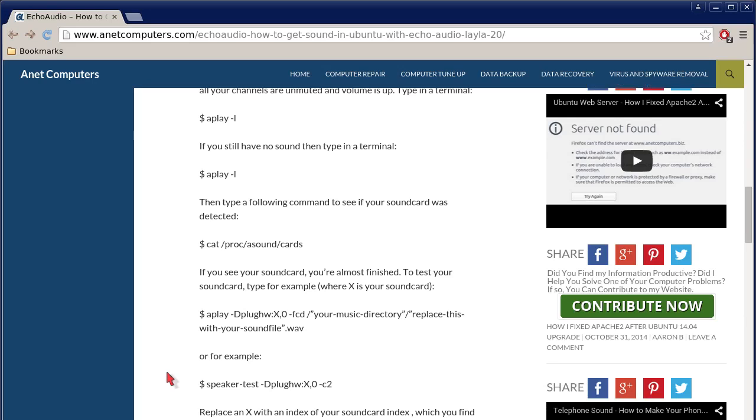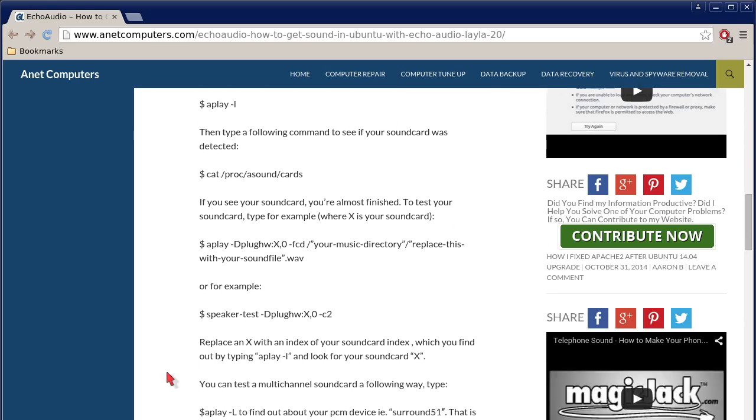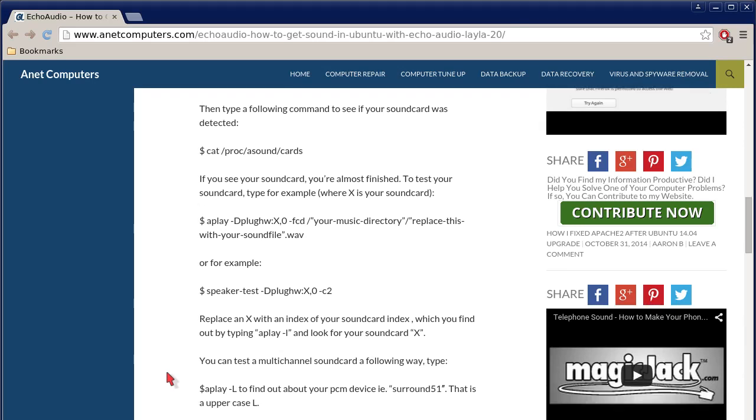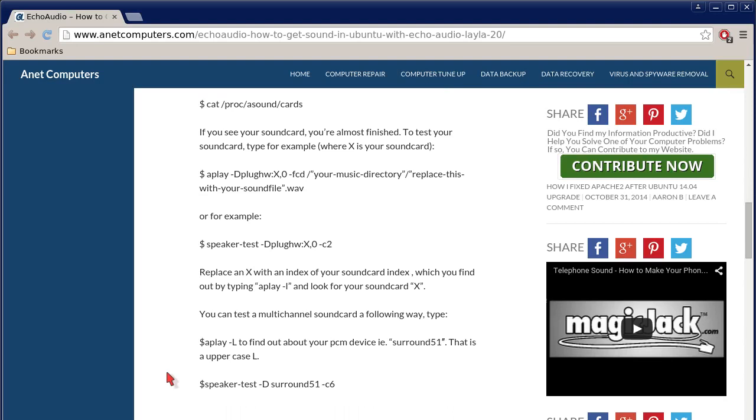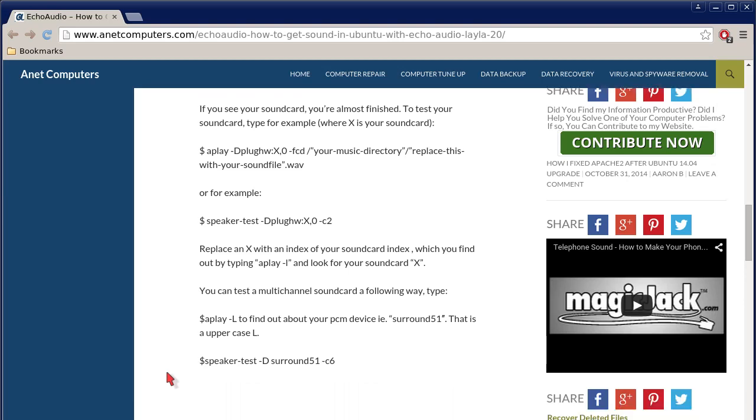Then type a following command to see if your sound card was detected. Cat space slash proc asound cards. If you see your sound card, you're almost finished. To test your sound card, type, for example, where x is your sound card: aplay space dash capital D, PLUGHW colon, and then x is your sound card, comma, 0, space, minus fcd, space, slash, and then your music directory. Replace this with your sound file dot wave. So you're going to enter that music directory where you have a test file, and then replace this with your sound file dot wave or mp3 or whatever sound file. So you're going to run that command on a test sound file.